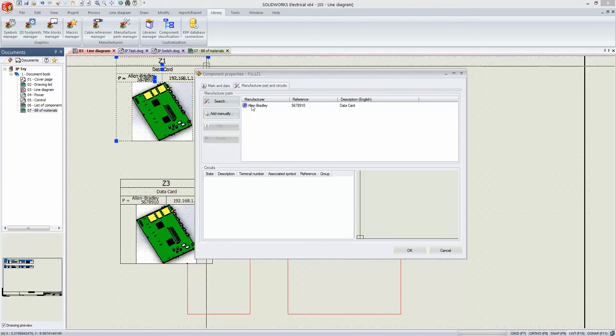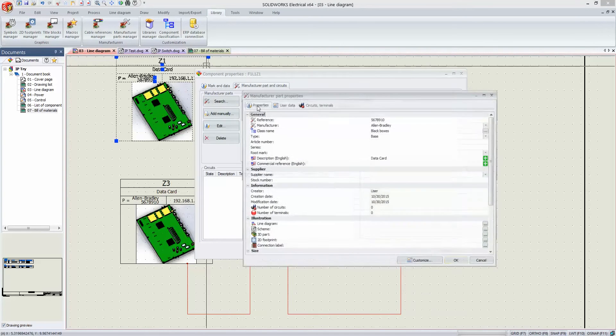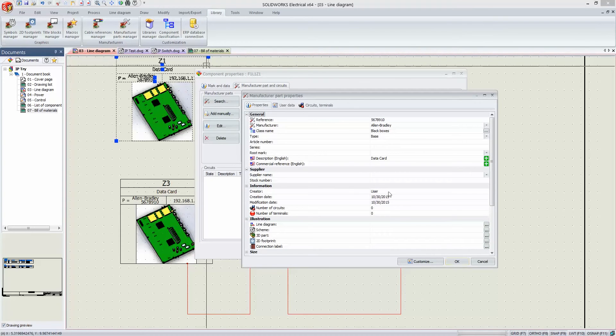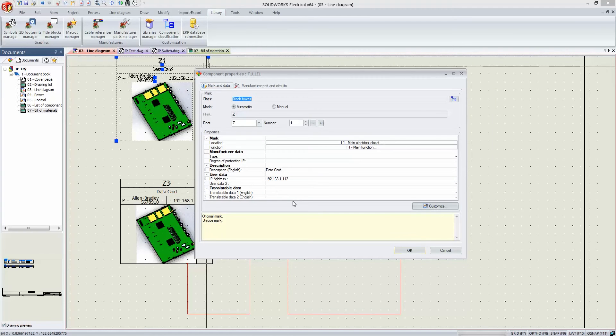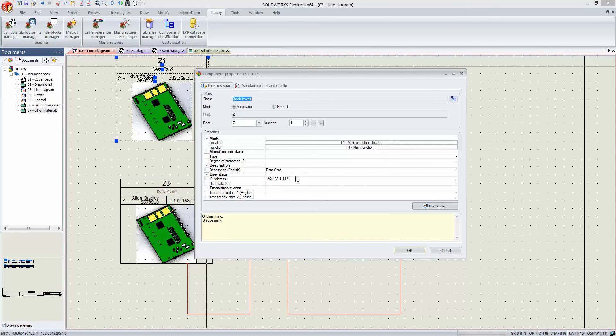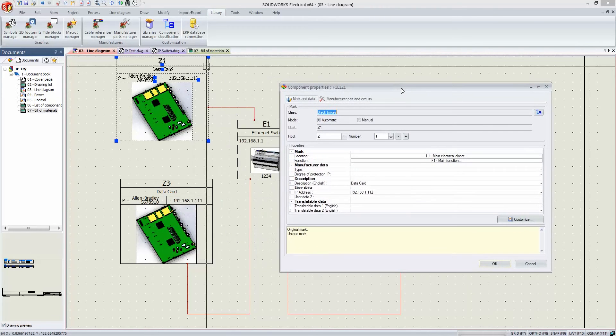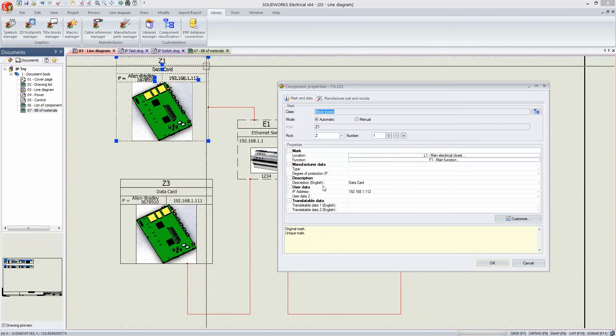So here's my fake Allen-Bradley data card, and here's the information that I imported as well. Once I have that information, if we go back here, you'll notice I have put in a field there called IP address and populated it with what I want the IP address of this particular unit to be.